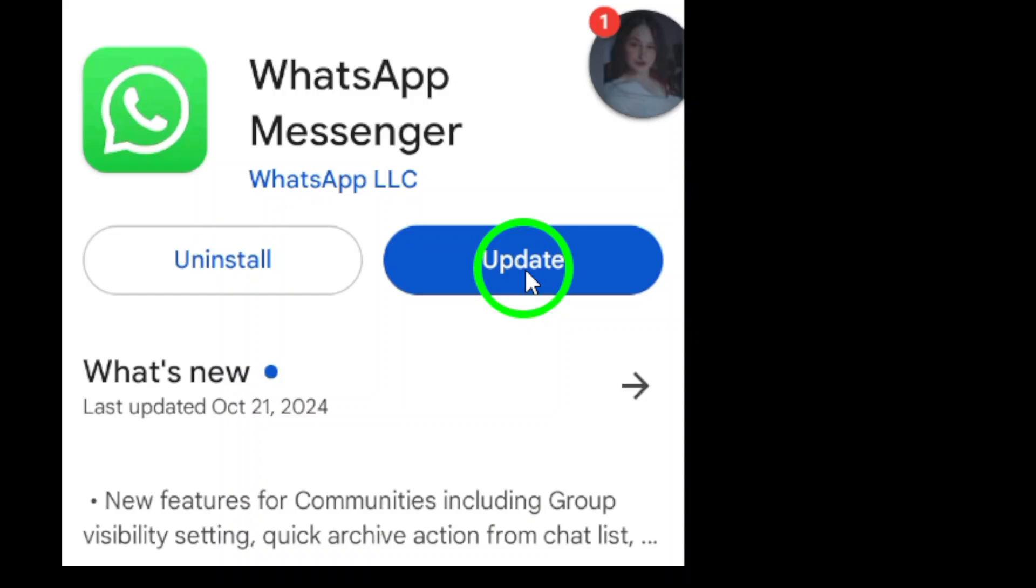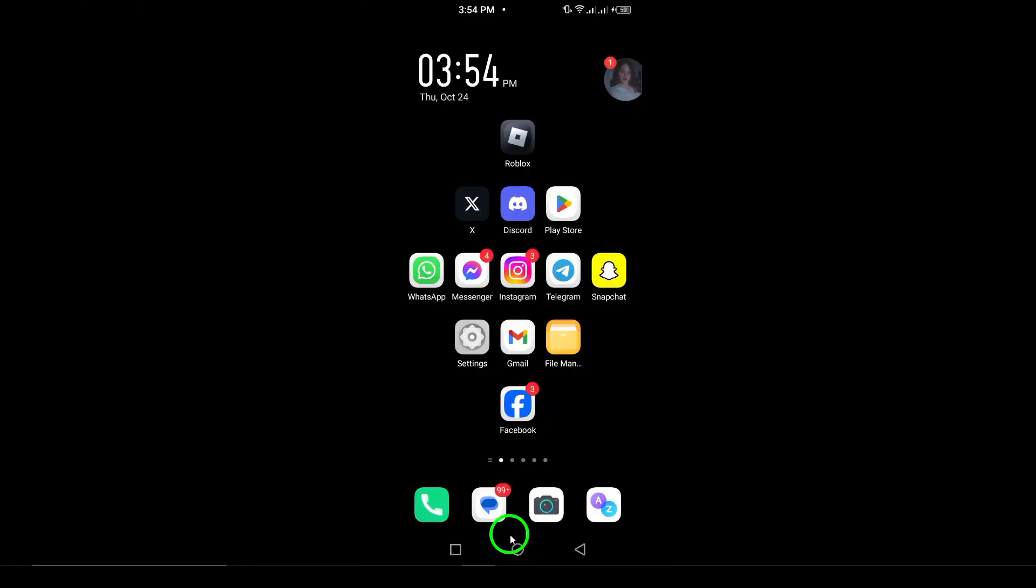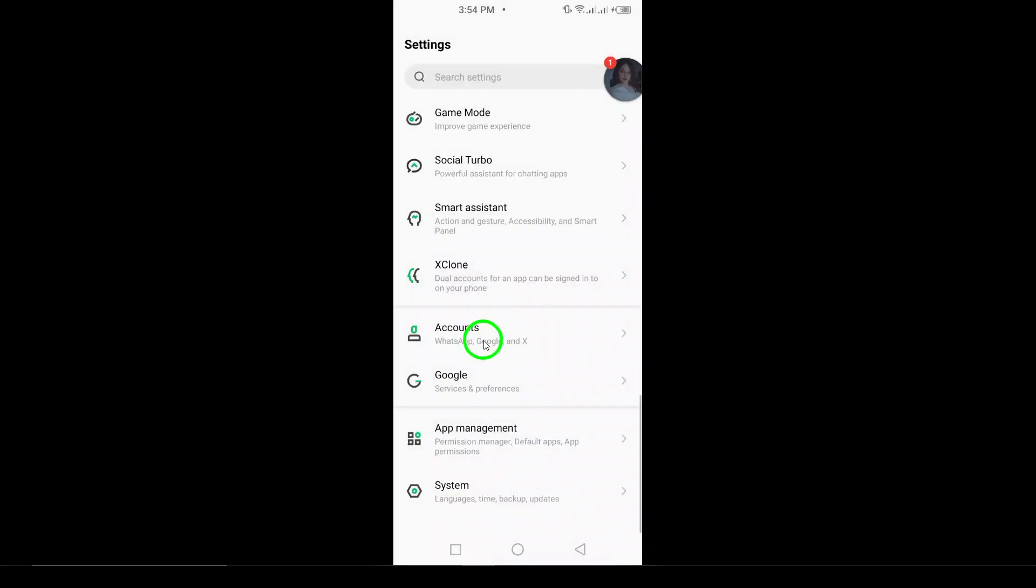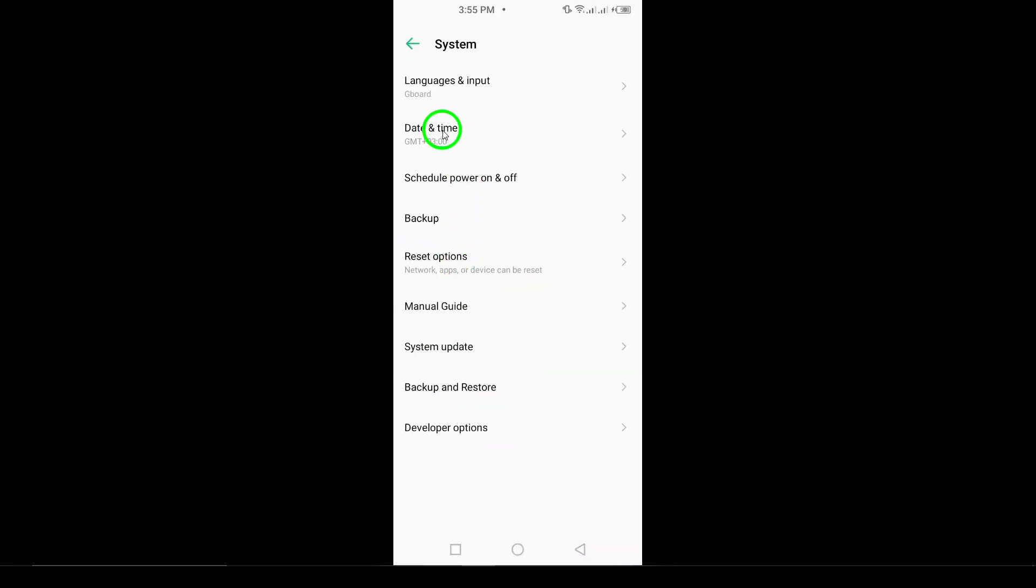6. Check date and time settings. An incorrect date or time setting can lead to issues with WhatsApp. Ensure that your device's date and time are set correctly.